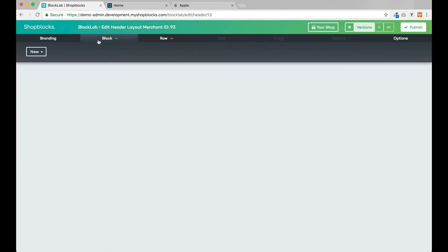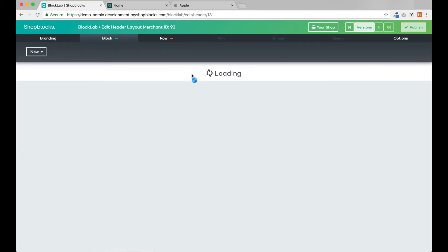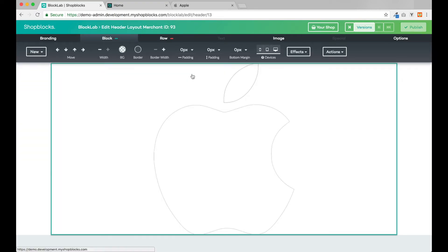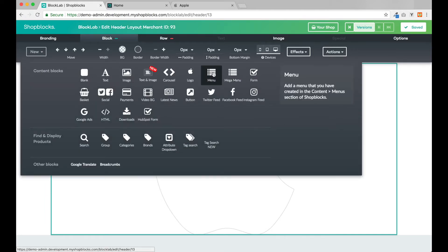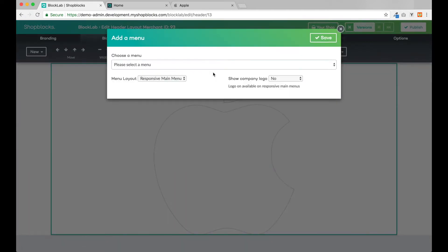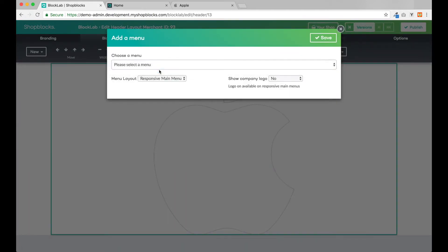To begin designing our header, I'm just going to add two blocks to the page: a logo block and a menu block. Let's add our logo first. Now we'll add our menu block, choosing our main menu from the drop-down menu.